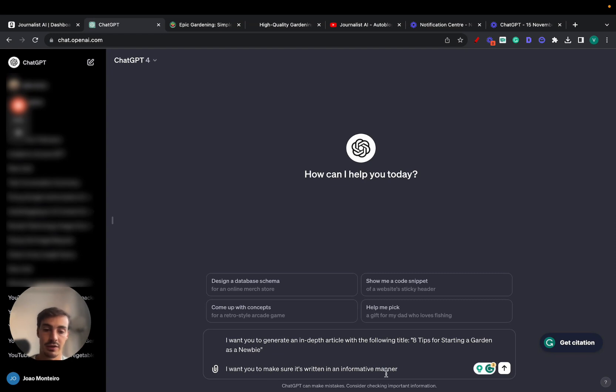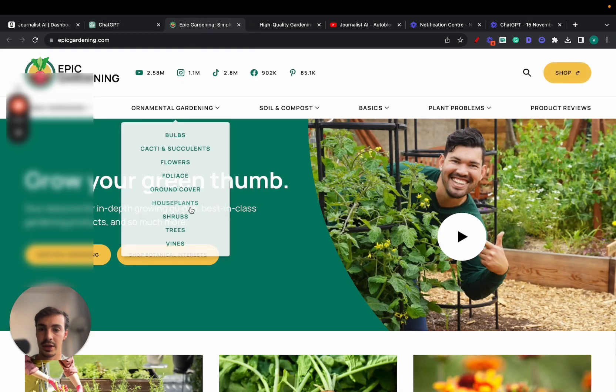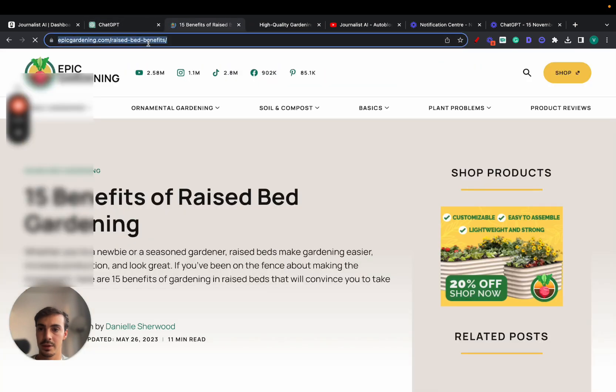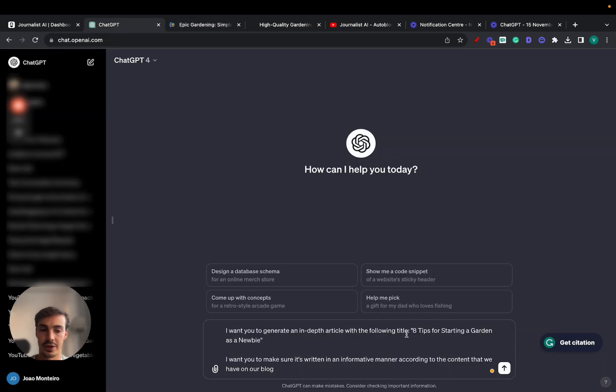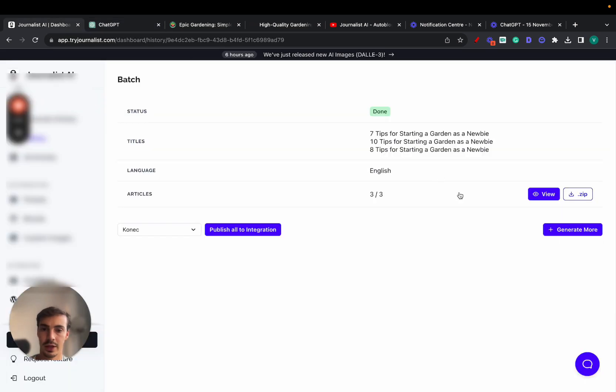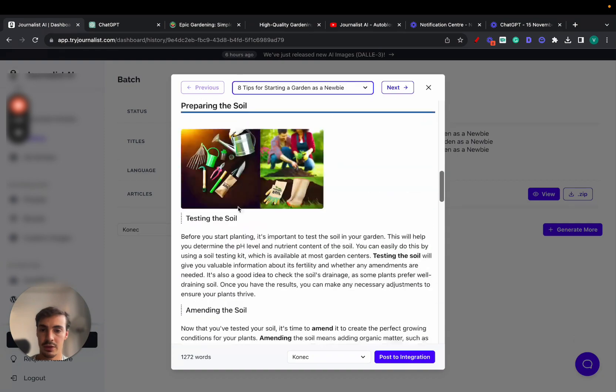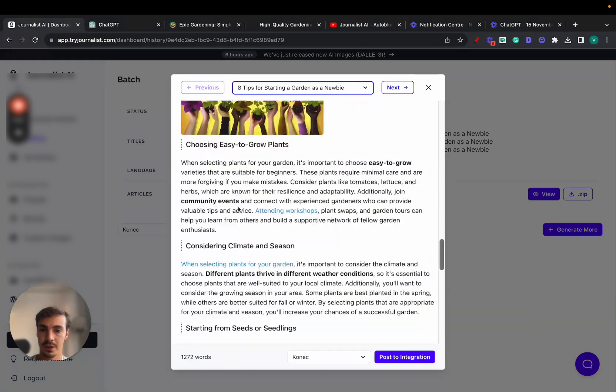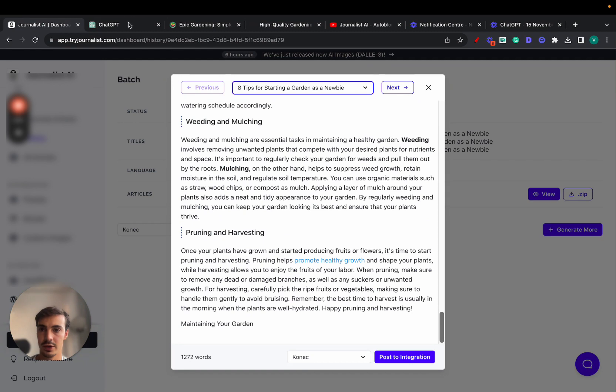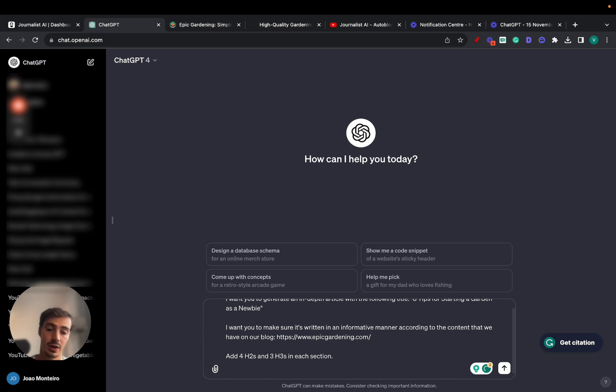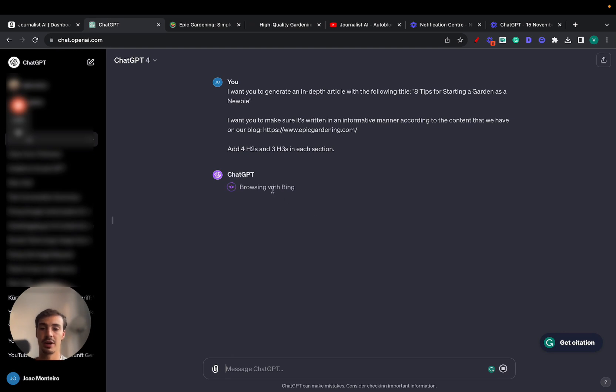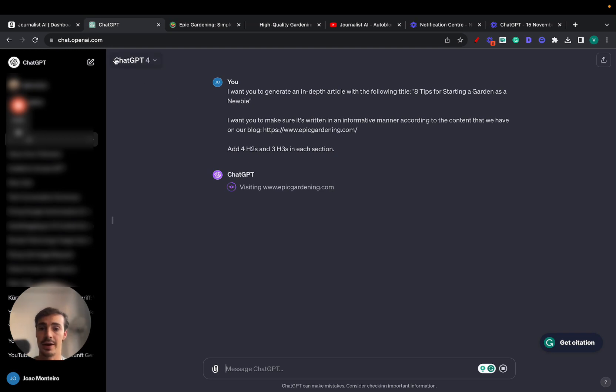ChatGPT doesn't really do this, so we'll have to tell it manually. I want you to make sure it's written in an informative manner according to the content on our blog. To have this done, you need ChatGPT premium so it can browse the blog. Let's add four H2s and three H3s in each section.